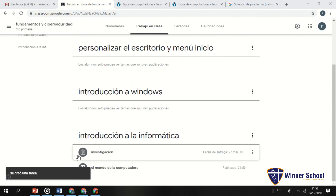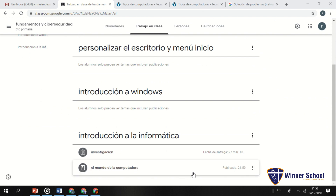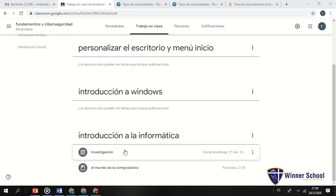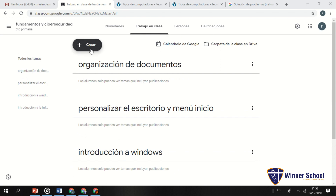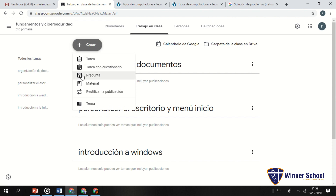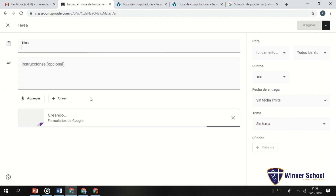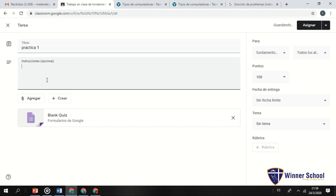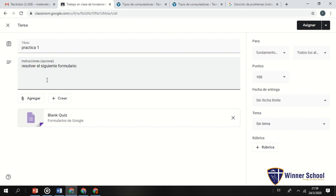Vemos en la parte inferior: 'Investigación' y 'El mundo de la computadora'. Acá está mi material y acá está mi primera tarea. Algunos preguntarán: ¿cómo hago un examen o una práctica? Vamos a crear una 'Tarea con cuestionario'. El título será 'Práctica 1 - Selección'. Podemos trabajar con formularios de Google.